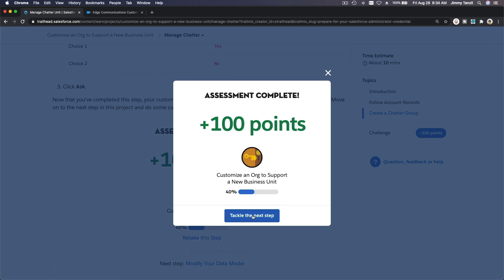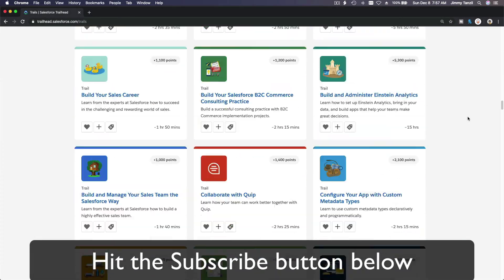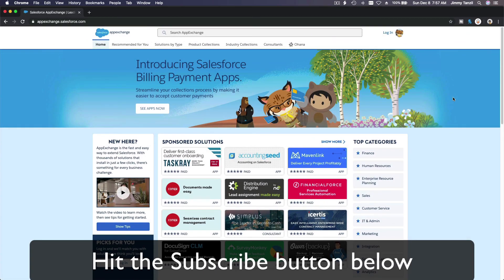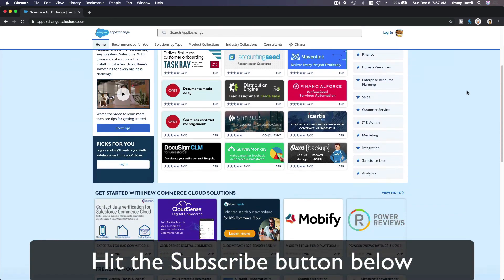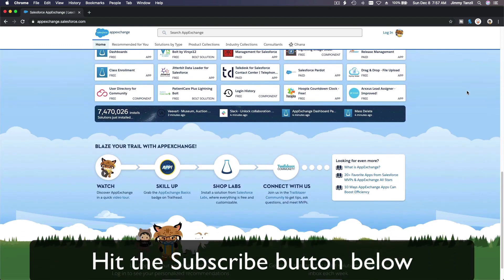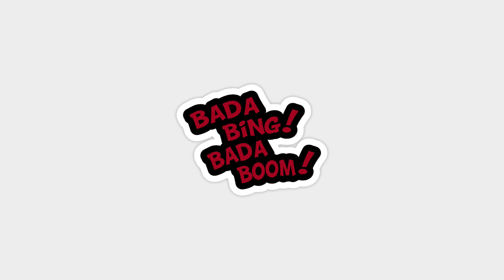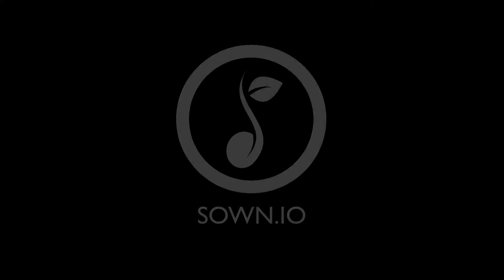All right, tackle the next step. Hit that subscribe button and explore new Trailhead grounds and learn to implement the most useful and popular apps on the Salesforce App Exchange. And do yourself a favor, like this video and you'll be surprised on how much more you understand when watching this same video after liking it. Don't take my word, watch this one more time after you like the video and see it for yourself. Bada bing bada boom.